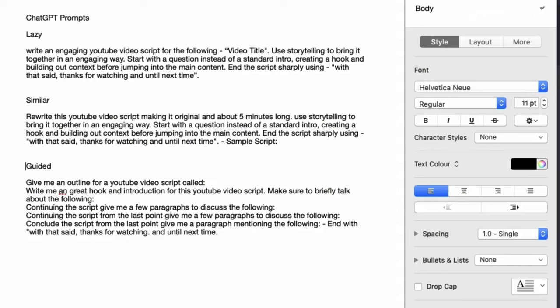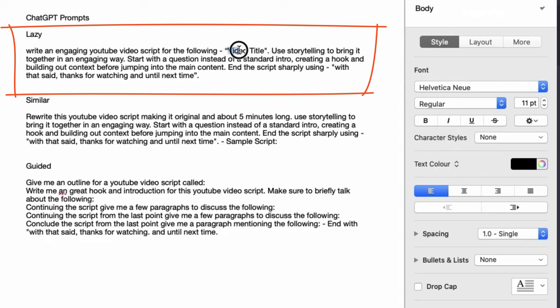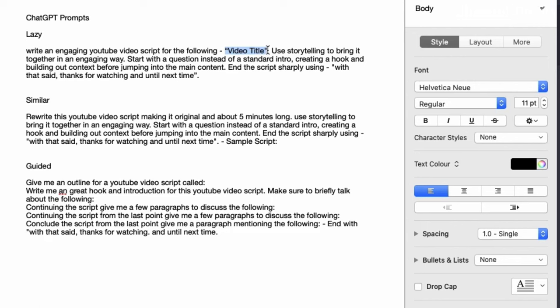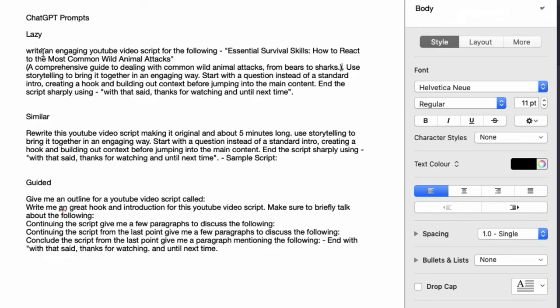We're going to come across to our ChatGPT prompts and start with the lazy option. Inside the lazy option, I paste the video idea. Here's what we've got: 'Write an engaging YouTube video script for the following: Essential survival skills — how to react to the most common wild animal attacks.' With the description: 'A comprehensive guide to dealing with common wild animal attacks from bears to sharks.' I've then said: 'Use storytelling to bring it together in an engaging way. Start with a question instead of a standard intro.' I like to do this because sometimes ChatGPT starts with 'Hi, welcome to the video' — it's very standard and boring.